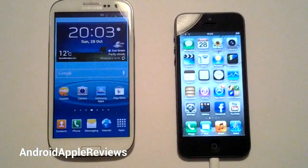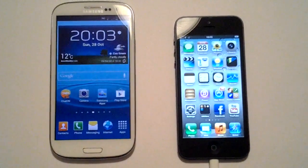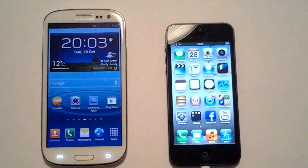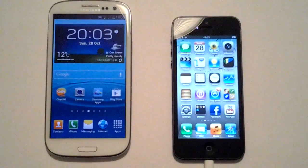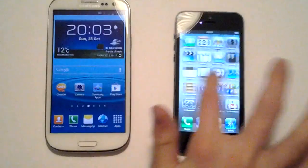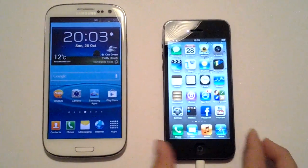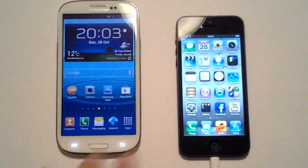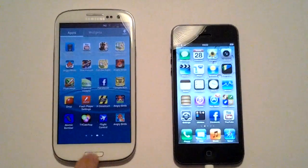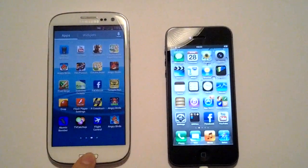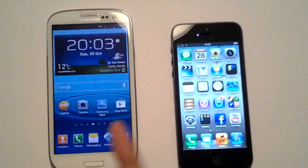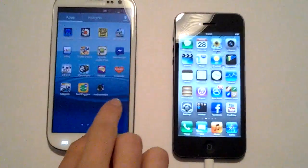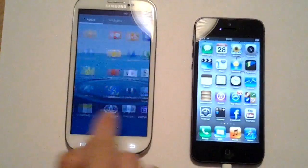Hello and welcome to our video regarding S-Voice on the new Samsung Galaxy S3 versus the new and updated Siri on the brand new iPhone 5. So firstly we're just going to look at how you get to S-Voice and Siri. For S-Voice you actually need to unlock the phone, go onto your app screens and then S-Voice.